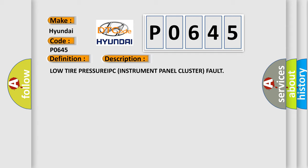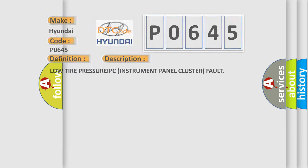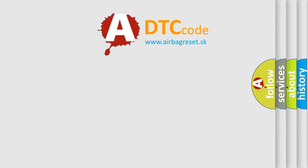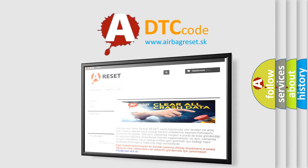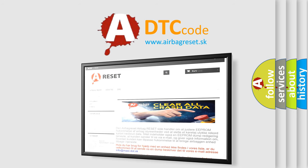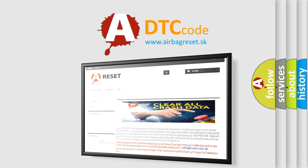The Airbag Reset website aims to provide information in 52 languages. Thank you for your attention and stay tuned for the next video.